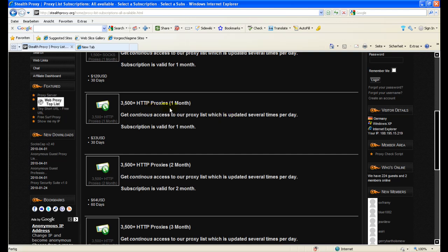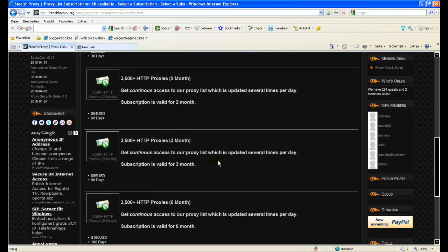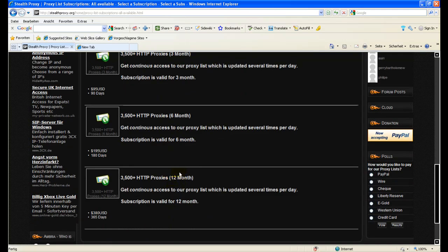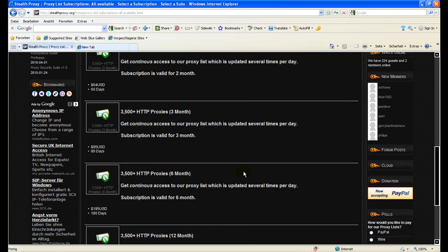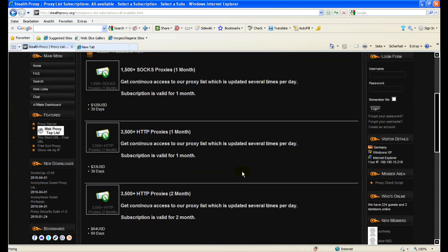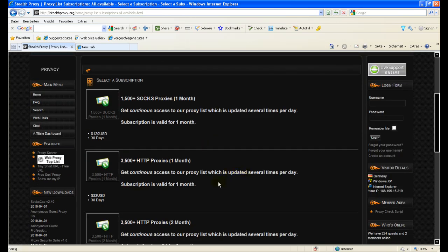You can choose one month, two months, three months subscriptions, six months and 12 months. More months you select, more discount you get.